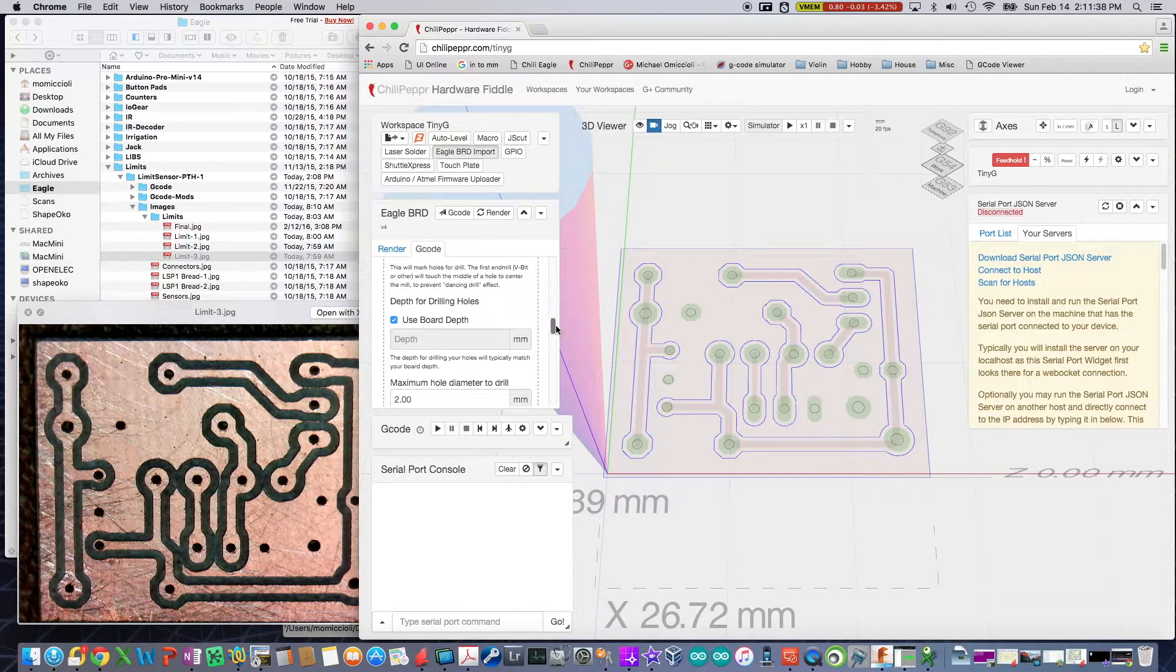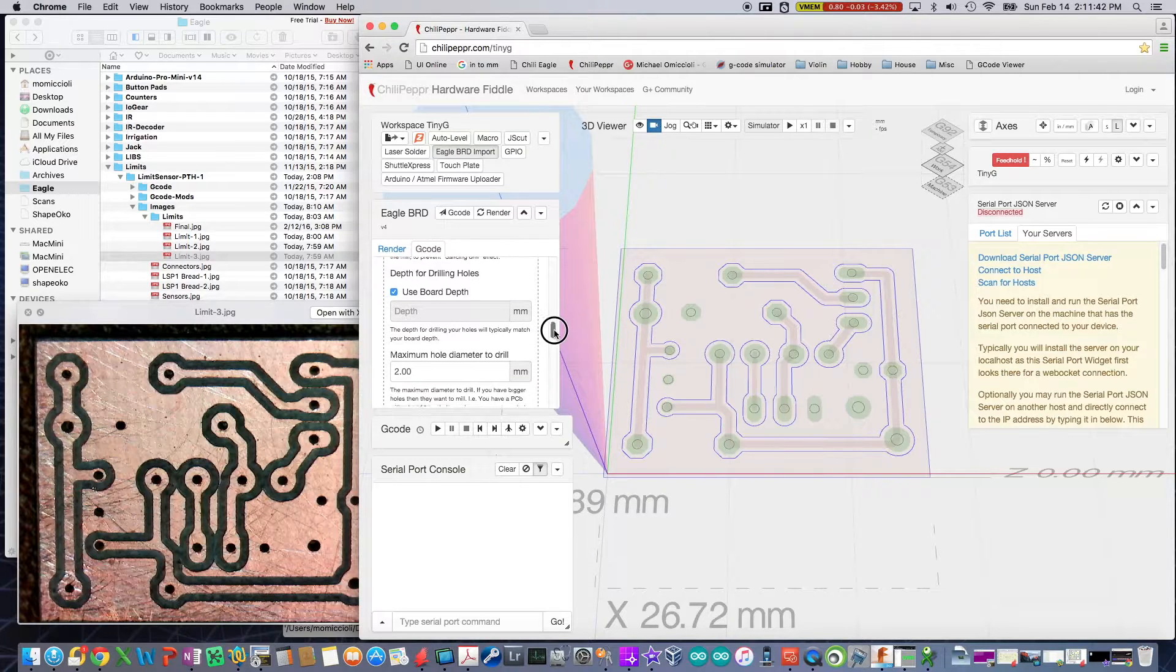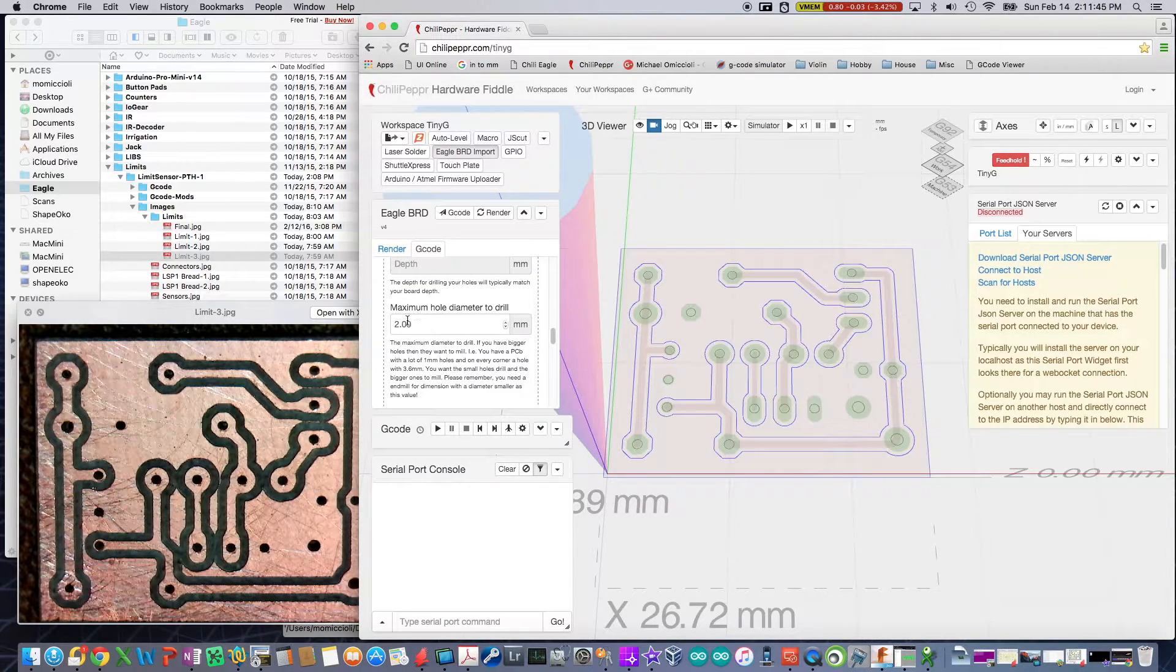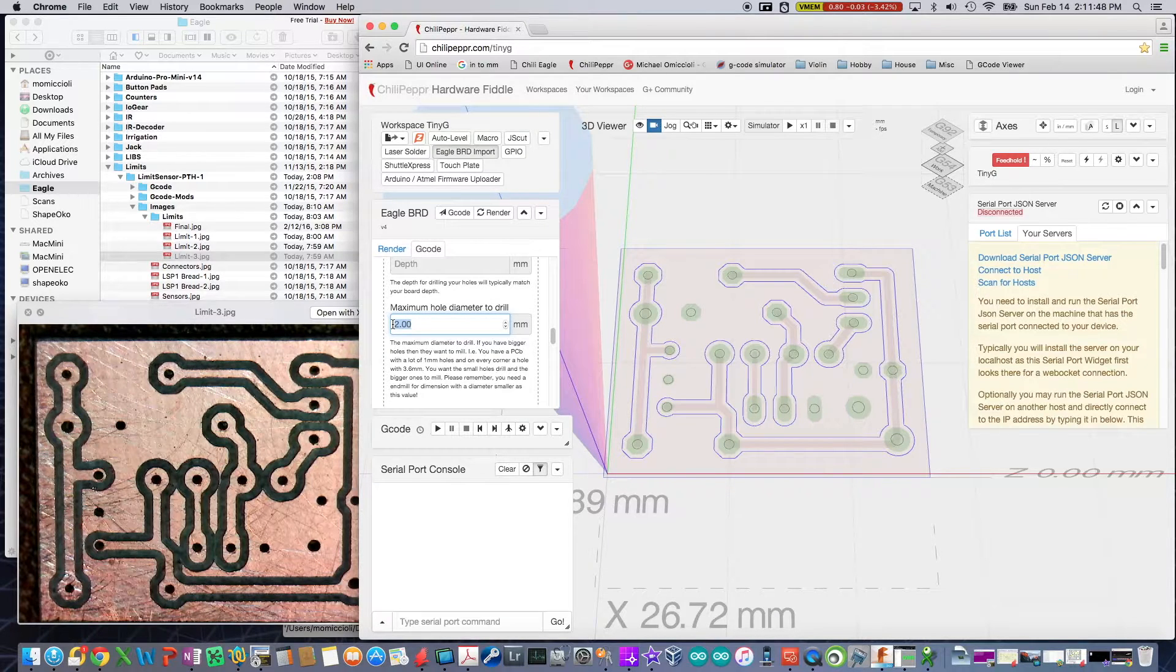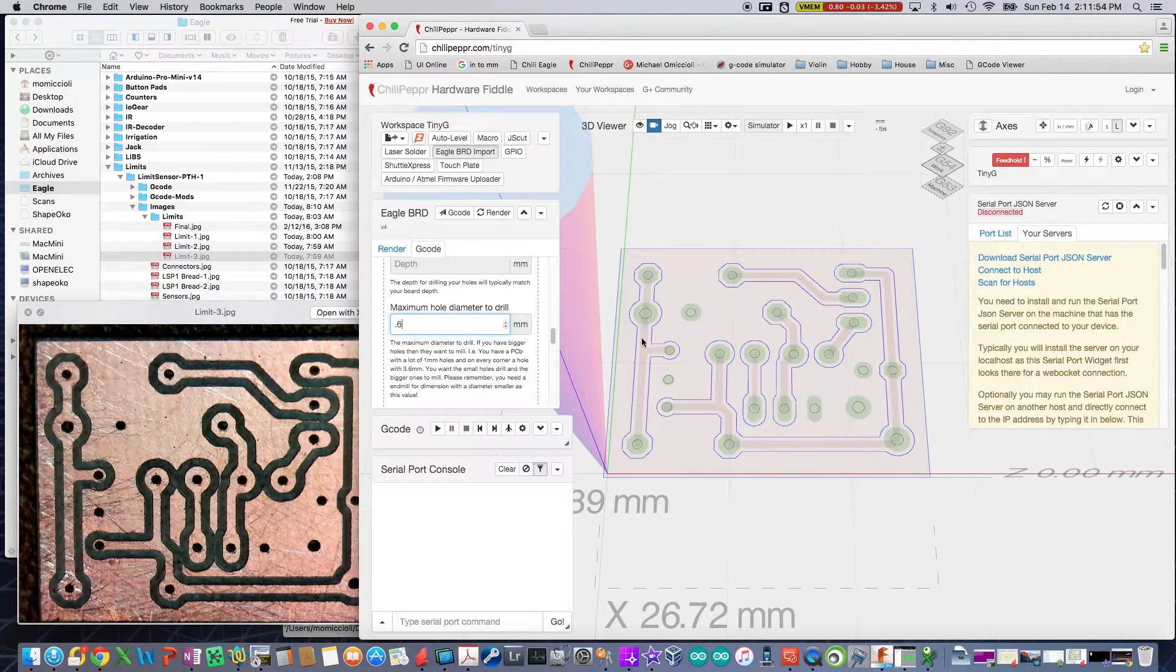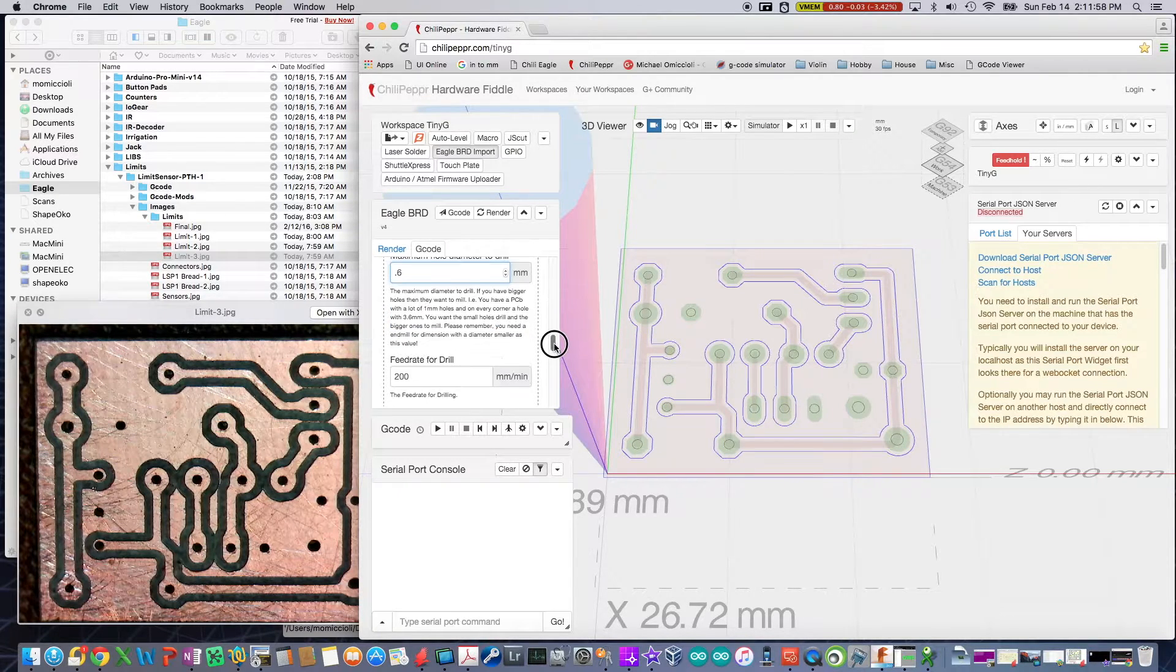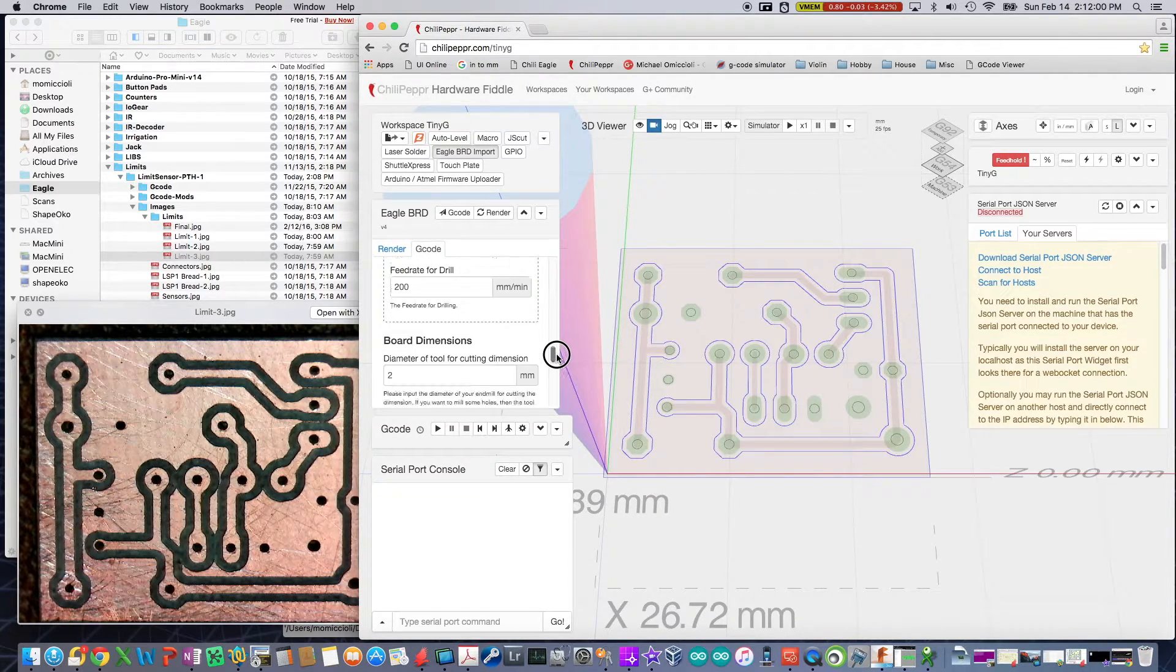Drilling holes. I'm going to use the board depth. I could specify my own. Here's the other key thing. I'm going to have my hole diameter, my maximum hole diameter, be the size of my end mill, 0.6. What that's going to do is, if I have a 0.8 or a 1.0 hole to drill, it's actually going to get milled and not drilled. And I'll show you that too. Really cool. Feed rate, I'm going to leave to the default.